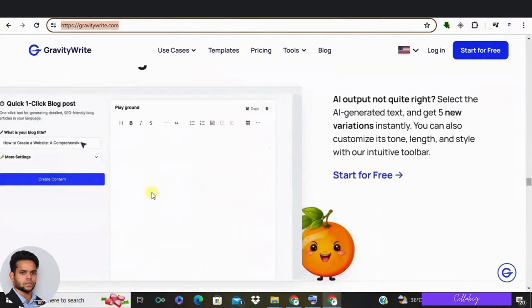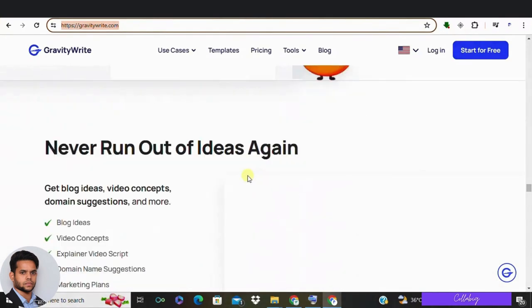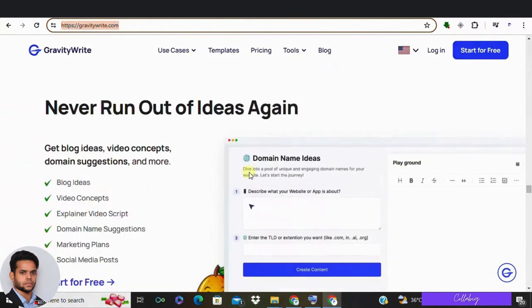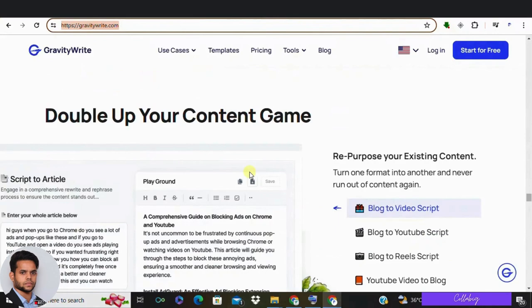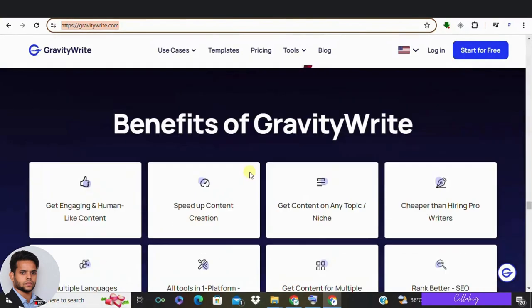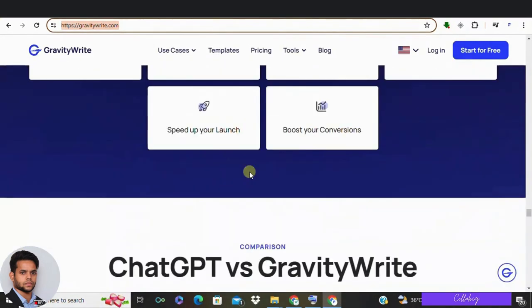Plus, the tool supports over 80 languages, making it incredibly versatile for creators worldwide. But the benefits don't just end there. With GravityWrite, you are not just saving time—you are adding a touch of creativity to your videos.